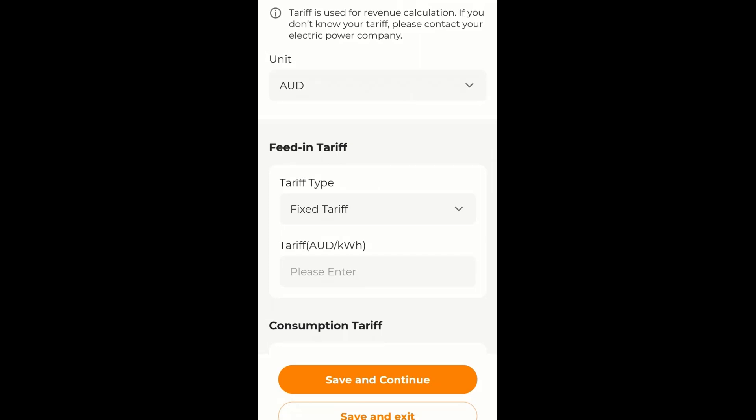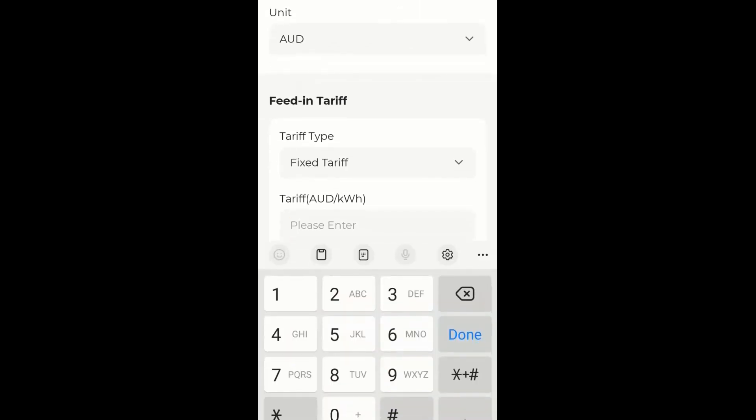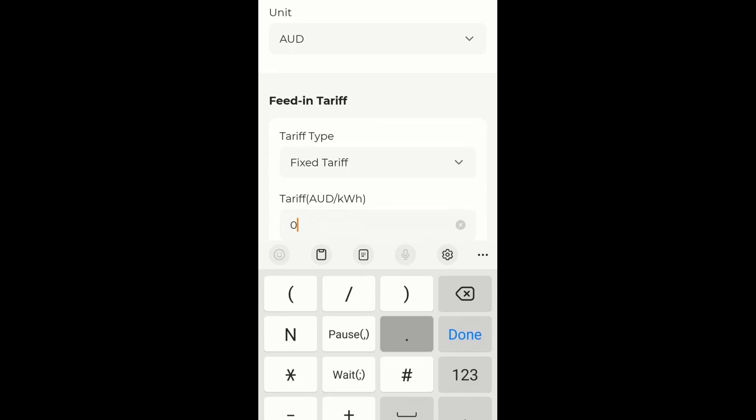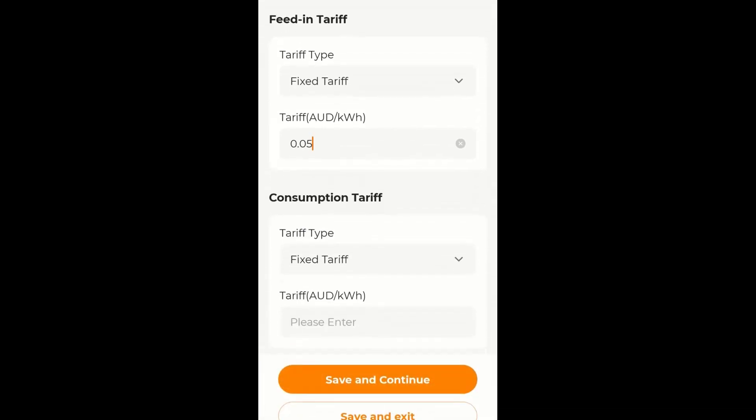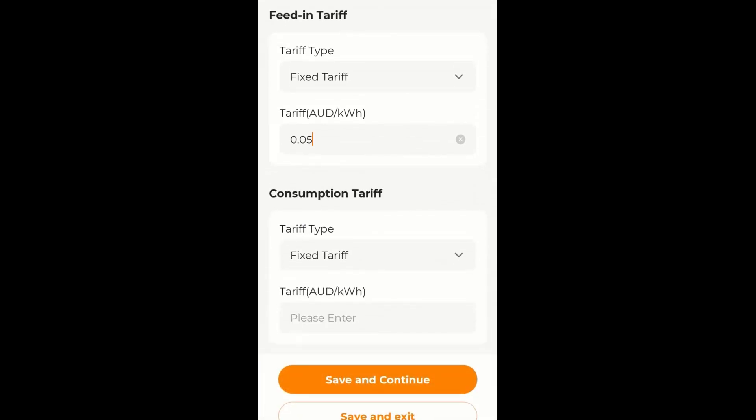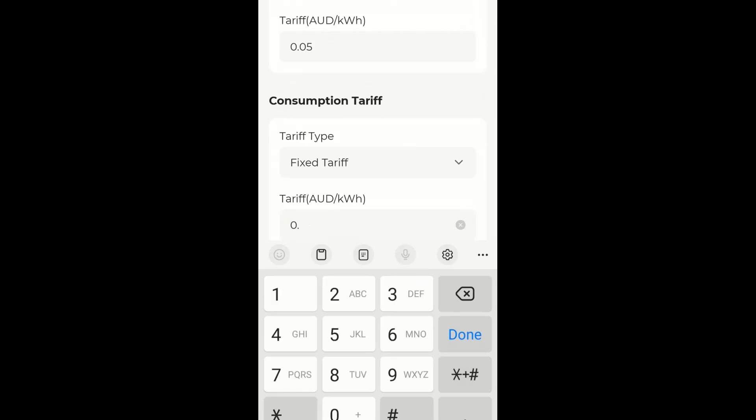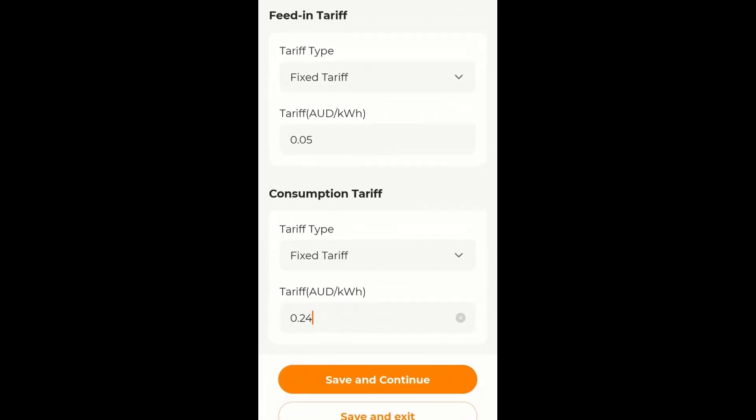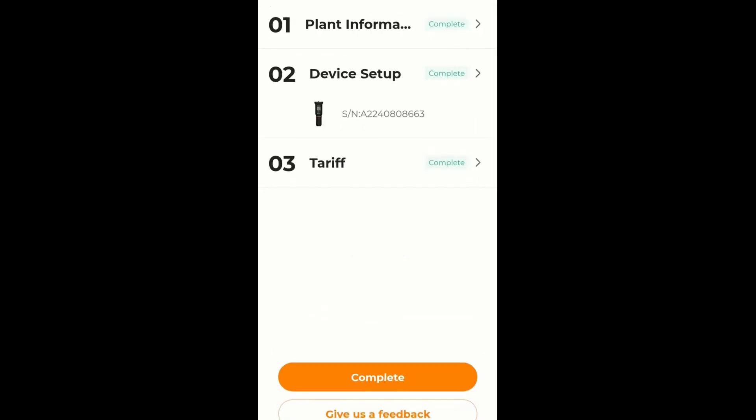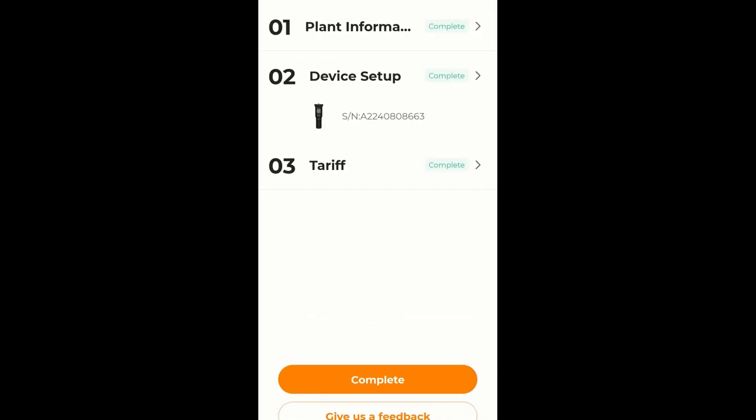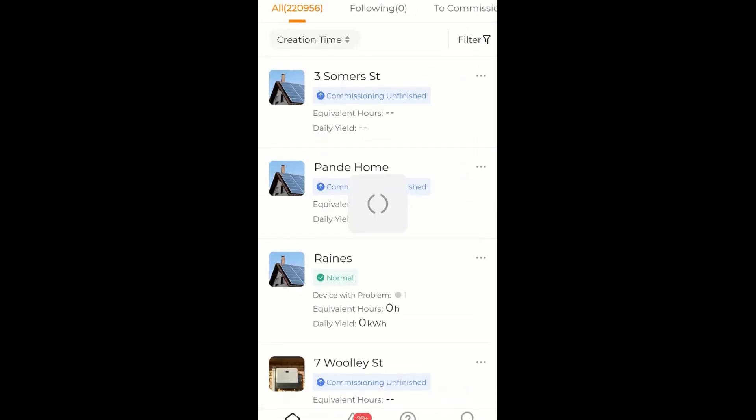Now Tariff. I am just going to go in and set the tariff to what I think it is. You can obviously ask the customer what the tariff is. The feed in tariff type. The feed in, in this case is 0.05. And the consumption I believe is 0.24, I might be wrong. And we save and continue. And complete.